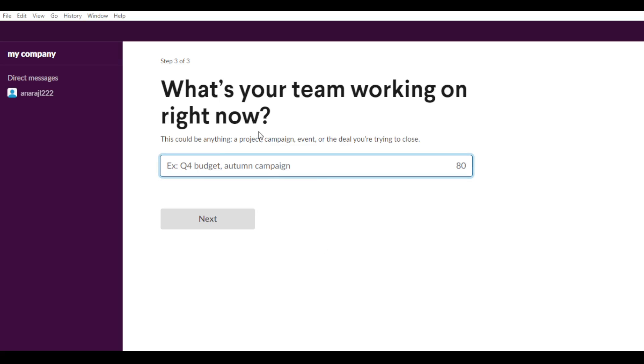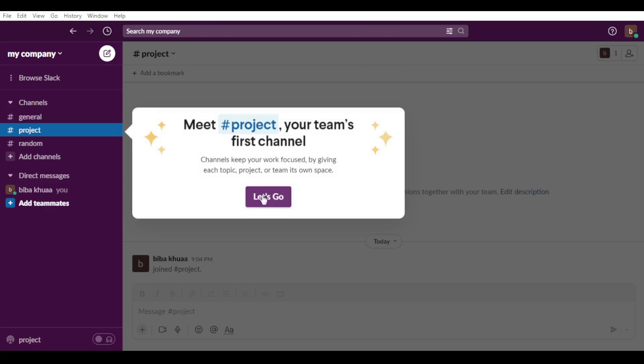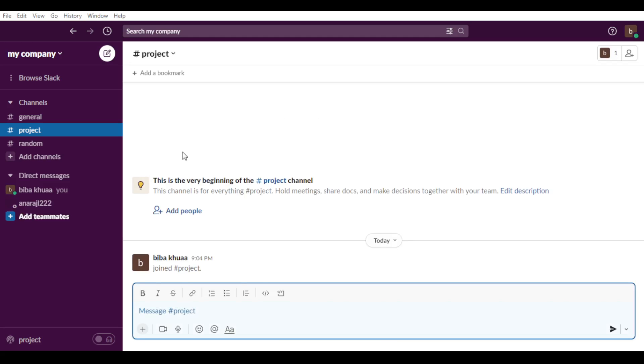So what's your team working on right now? You can just here type whatever you want. So let's just type projects and hit the next button.